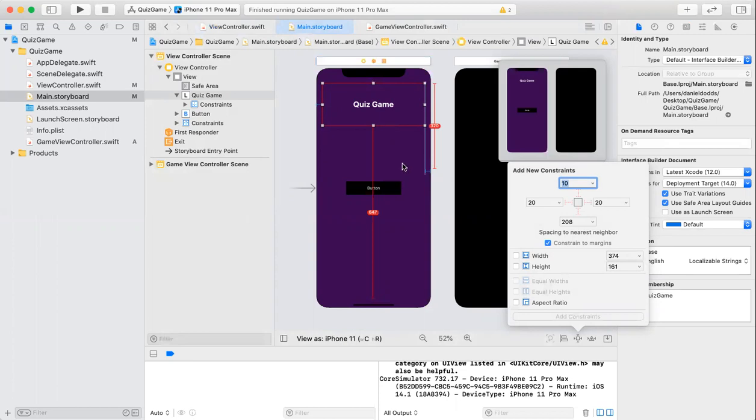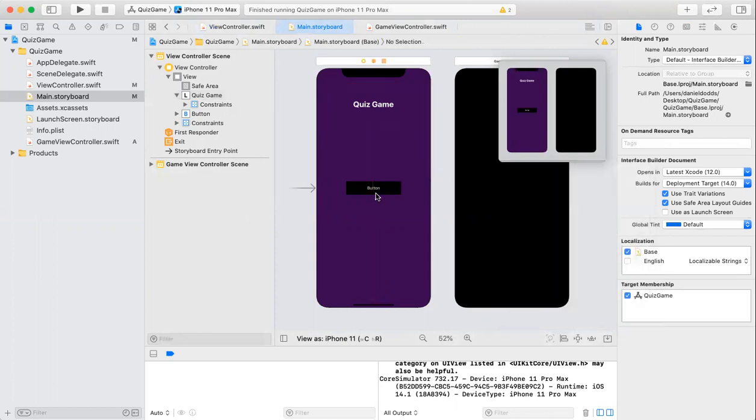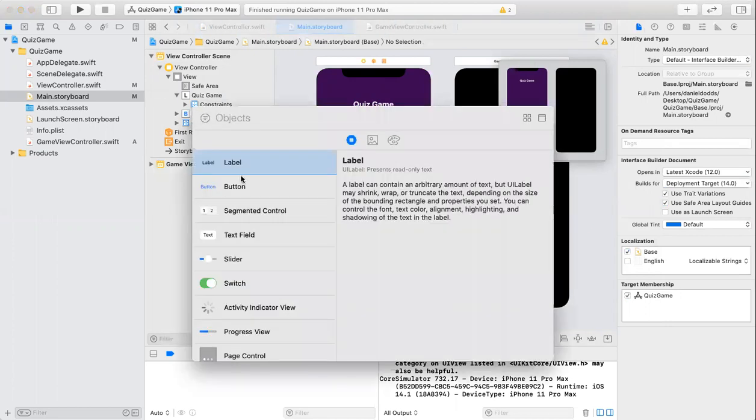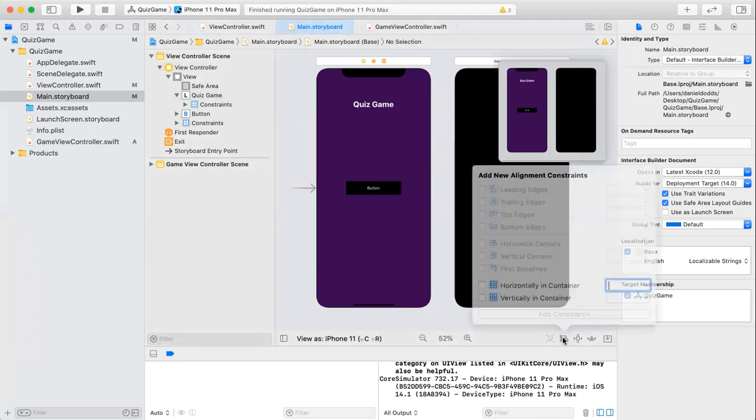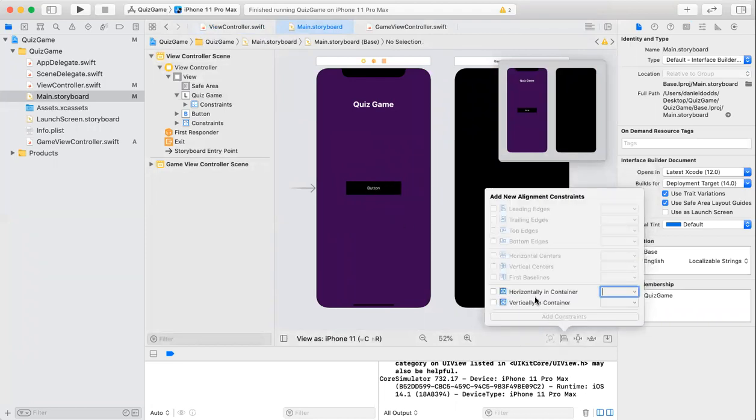After this was done, I added the button next. Same thing as the label - went up here, added the button. I changed the center this time in the alignment constraints by clicking on horizontally in container and vertically in container.